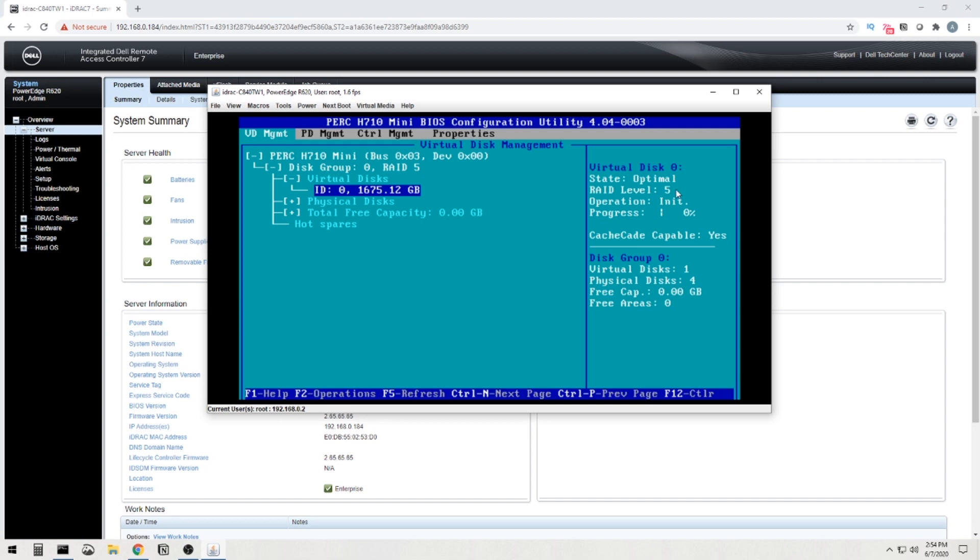Now you see the progress here. I'm going to fast forward through this, but it might take a while. So we'll be back when it's done.